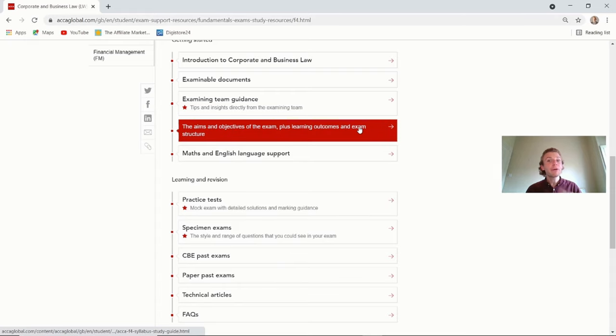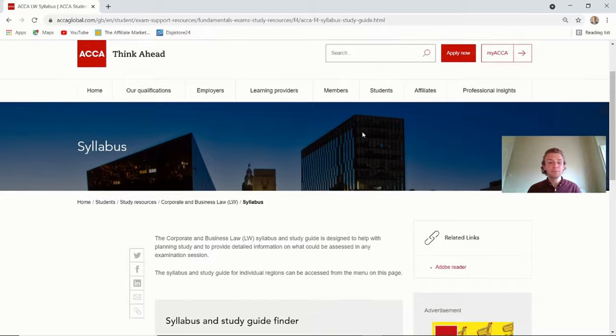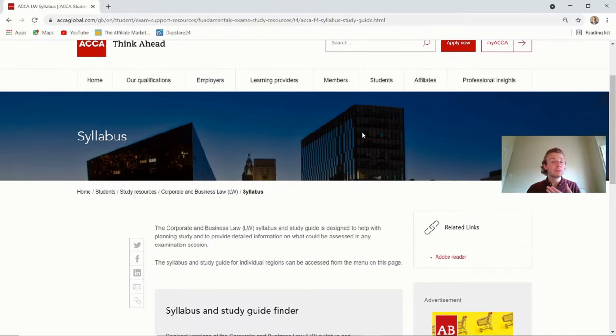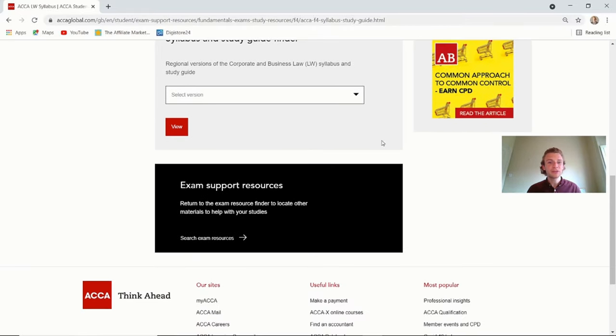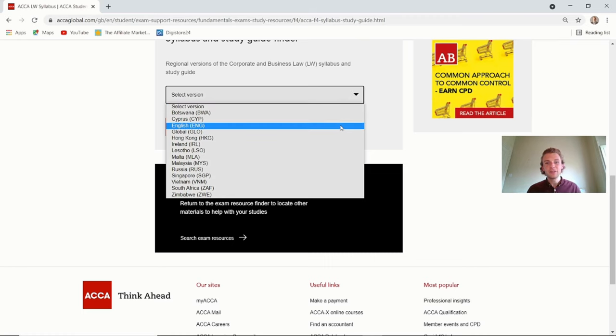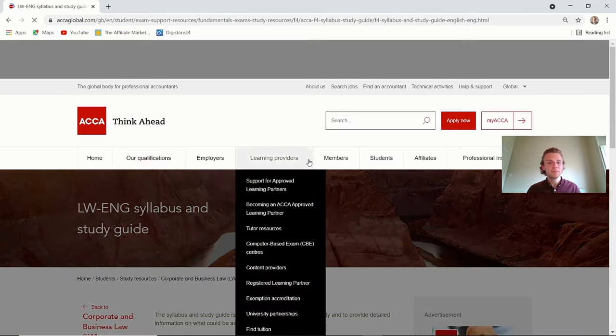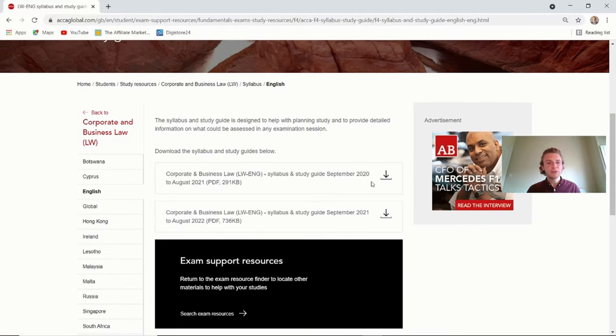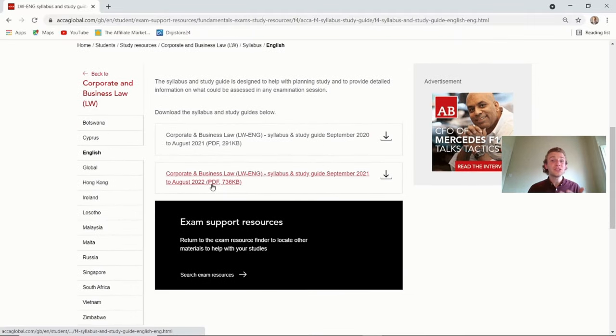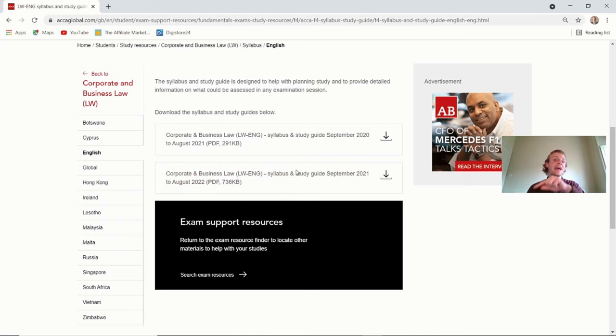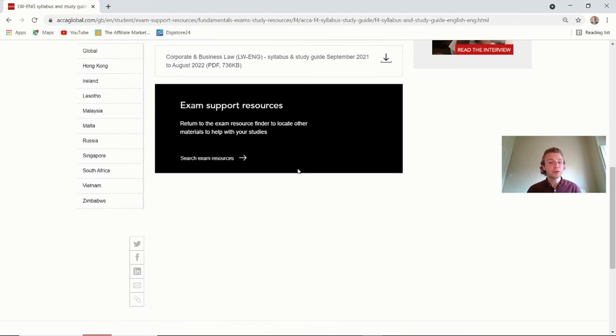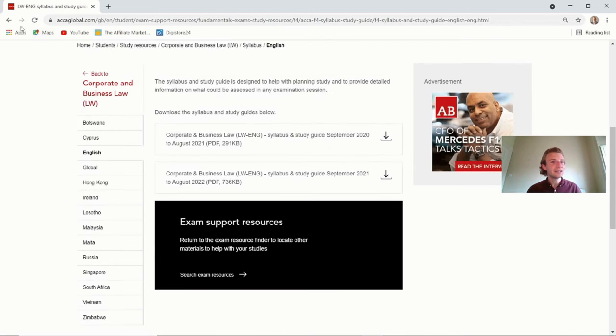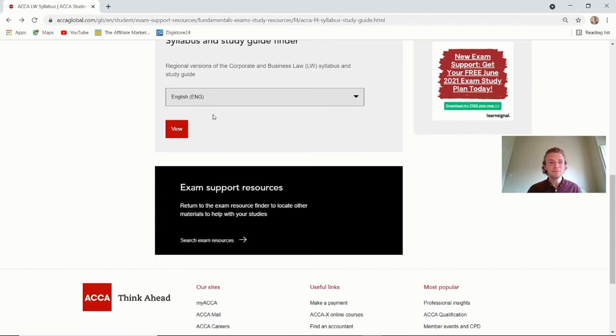So let me take you on to the actual syllabus area. And when we had a look at that second PDF for the English paper earlier on, well, this is where it's actually come from. So again, you just scroll down here, select the version, and on the English paper that I had on here before, you just click view. And it will bring you down there to the up-to-date guide. So you've got all the way up to August 2022.